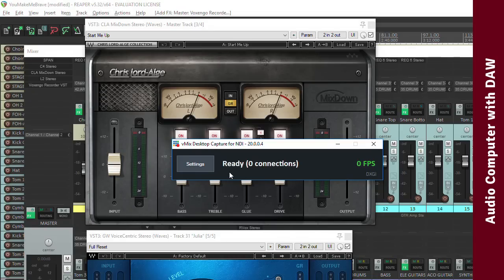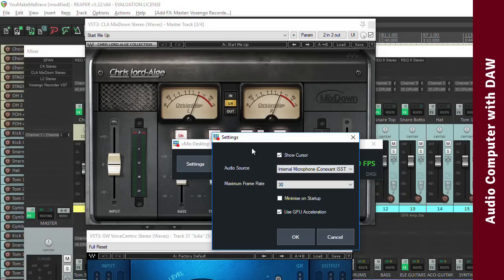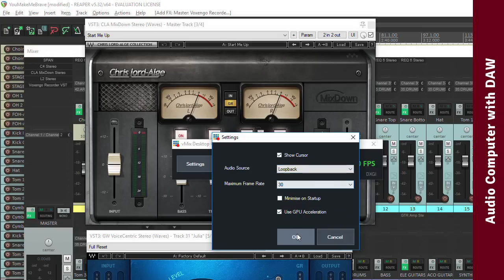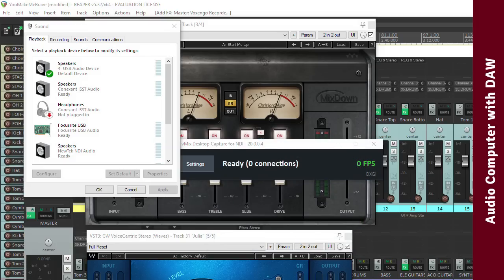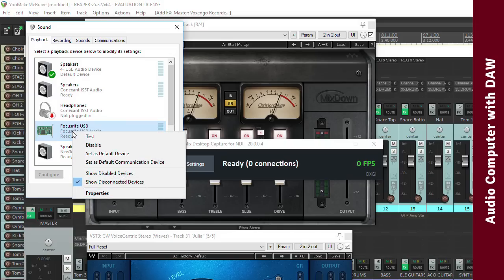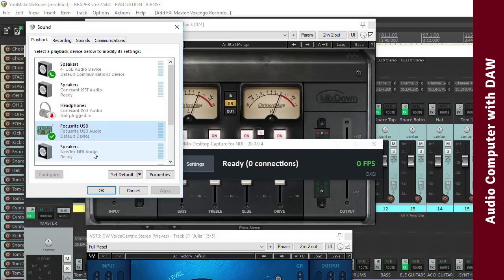Next, launch the vMix desktop capture program, and in the settings, select Loop Back for the audio source. Now the final step to get audio sent out over NDI is to make sure that the second audio device that you added is selected as the default device for your system audio.